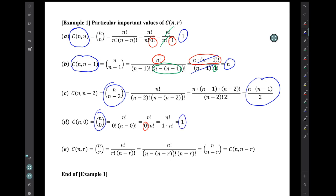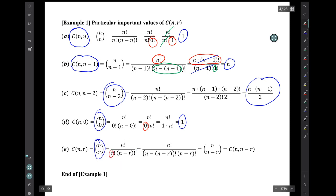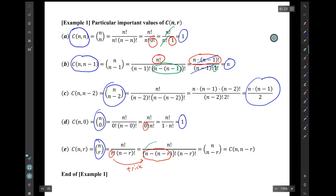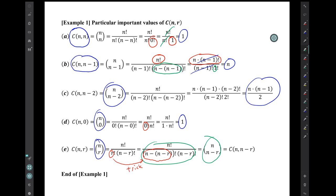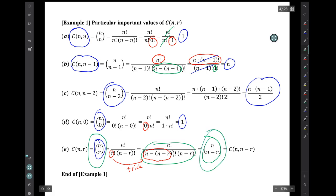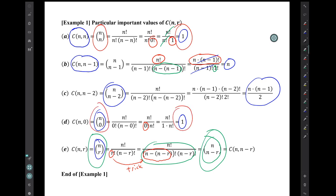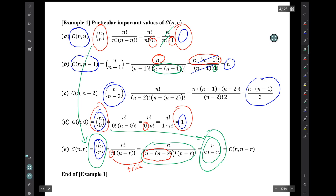There is a special case: n choose r. You populate the formula, and then there is a trick — replace the letter r with (n minus (n minus r)), which is just a clumsy way of writing r. This means n choose r is the same as n choose (n minus r). We've already seen this at work above: n choose n is 1 and n choose 0 is 1, and it makes sense that these results are equal.